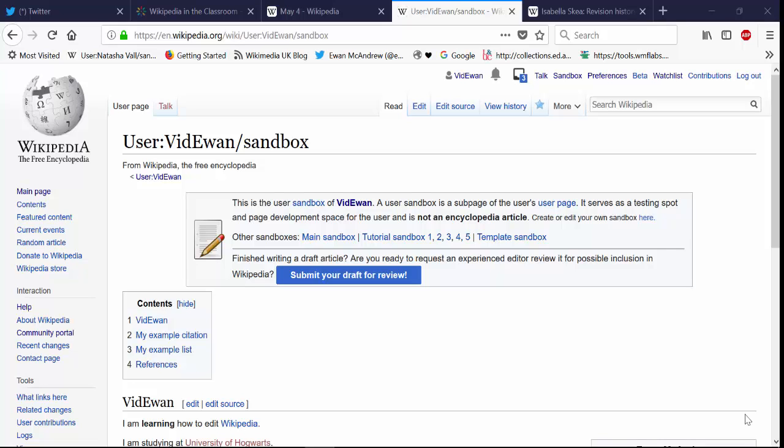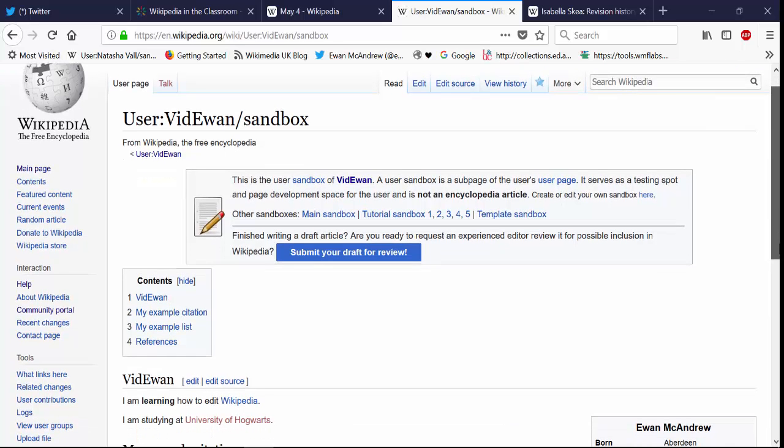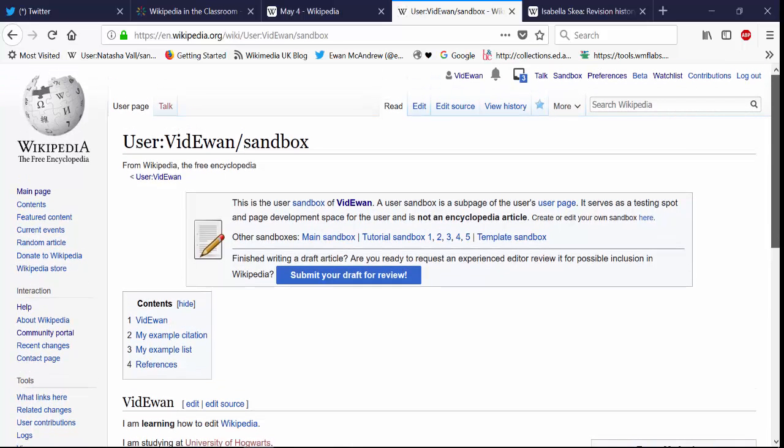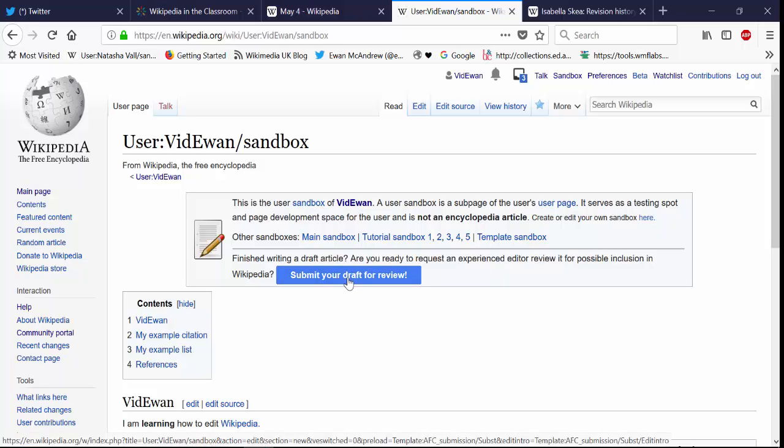When you are ready to move your drafted article from the sandbox area into Wikipedia's live space, there are a number of options for you to do this. The first would be this big blue button here.